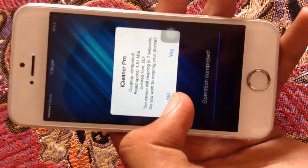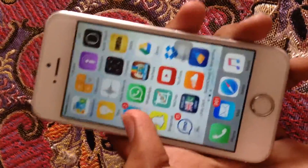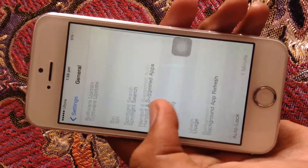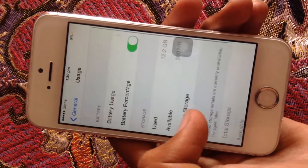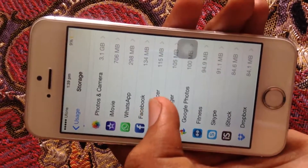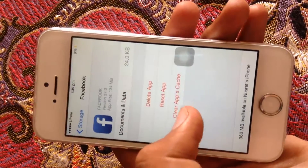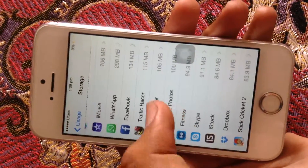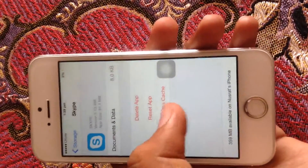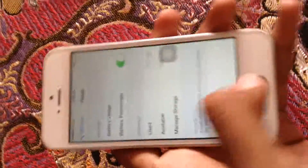It will ask you to restart your device, but you don't have to if you don't want to. After doing this, go to Settings, then General, then Usage, then Storage and Manage Storage. You'll see your applications listed — for example, Facebook taking up 134 MB. Go to each application, press Reset App and clear the app's cache. Keep doing this for all your applications.